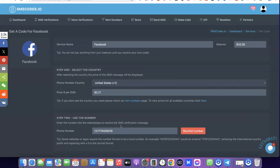This is basically how you can use this platform to get a US phone number for Facebook. If you liked the video please give it a thumbs up, and if you haven't subscribed to the YouTube channel yet please subscribe so you can get more videos like this.